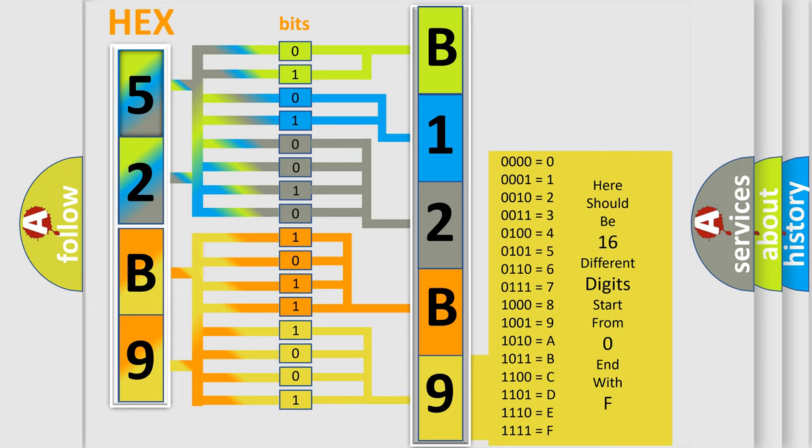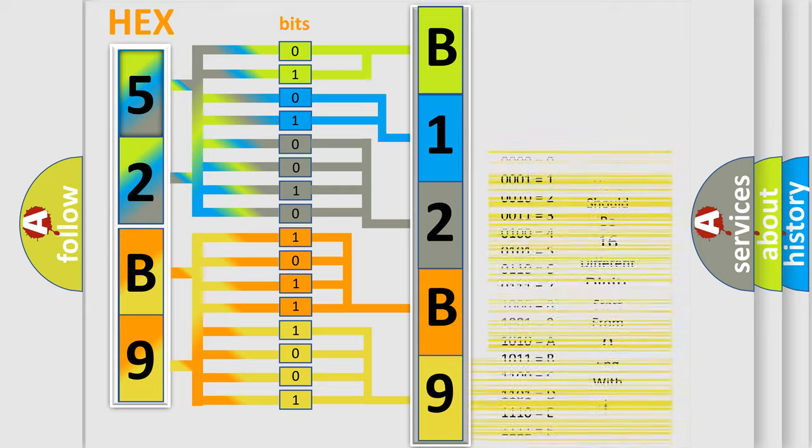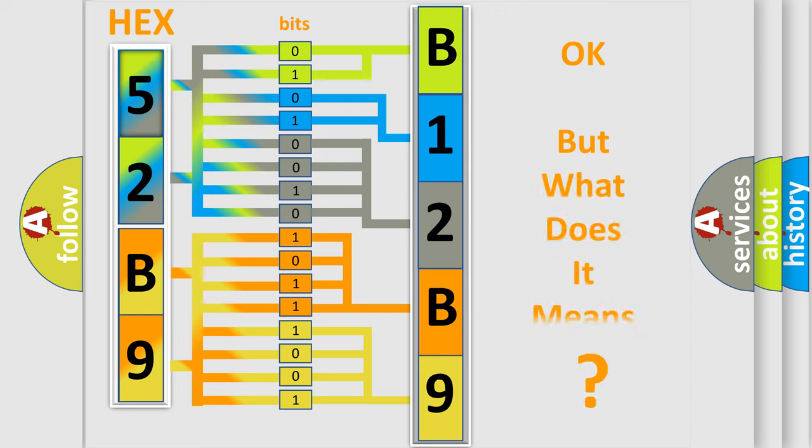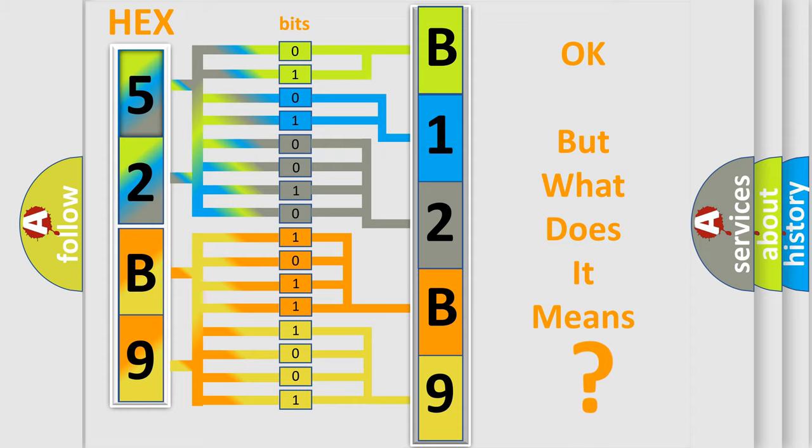We now know in what way the diagnostic tool translates the received information into a more comprehensible format. The number itself does not make sense to us if we cannot assign information about what it actually expresses.